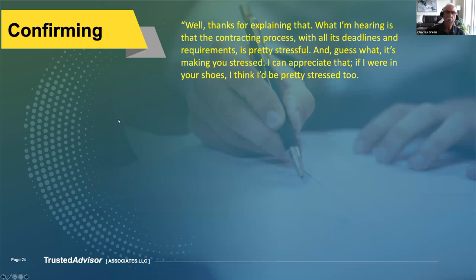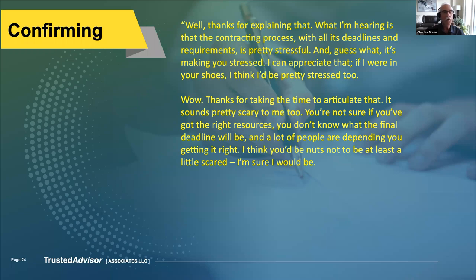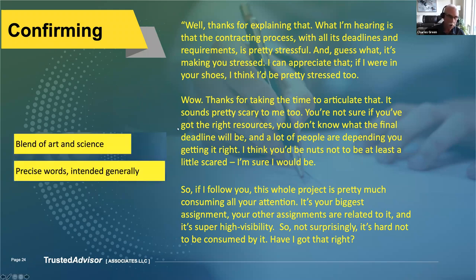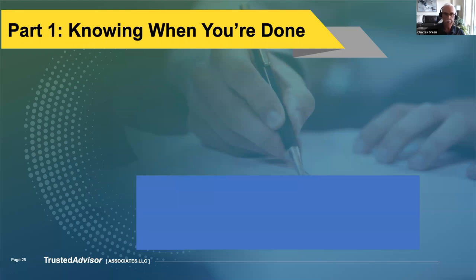When you're ready to confirm, you might say: 'Thanks for explaining that. What I'm hearing is the contracting process with all its deadlines and requirements is pretty stressful — I can appreciate that. If I were in your shoes, I think I'd be pretty stressed too.' Or: 'A lot of people are depending on you — I think it'd be nuts not to be at least a little scared.' You know you're done with Part 1 when the client says something like: 'All right, you get where I'm coming from — can we move along?'